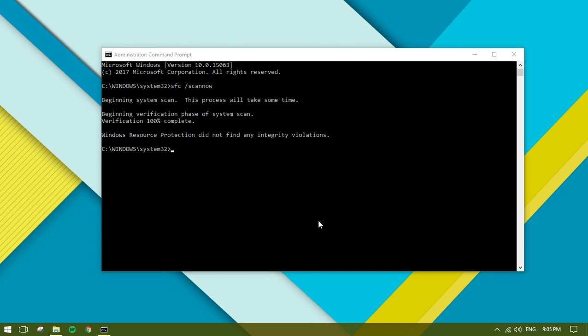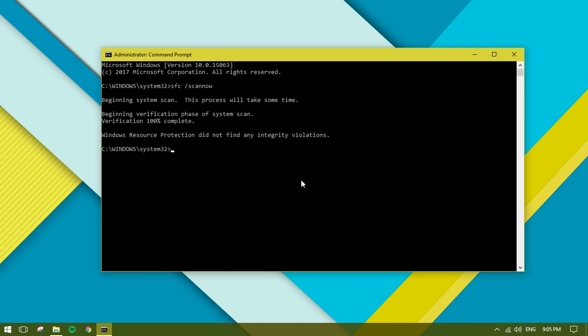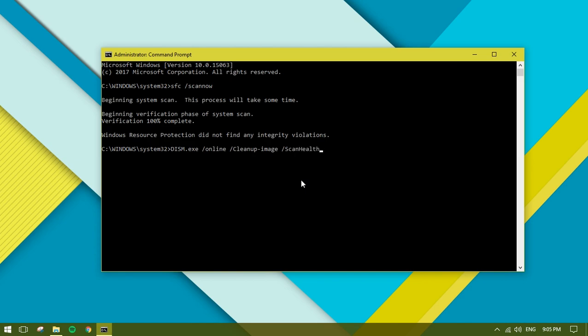We're going to use it to scan its health and also restore itself. Let's scan the health with the DISM tool. Type: DISM.exe /Online /Cleanup-image /Scanhealth. This is the command line, and the command will be in my description box.